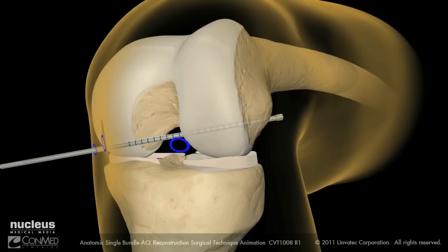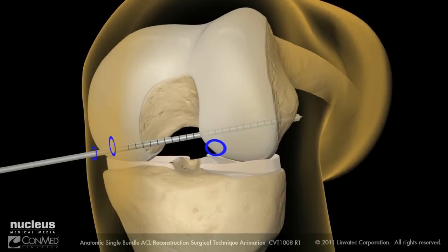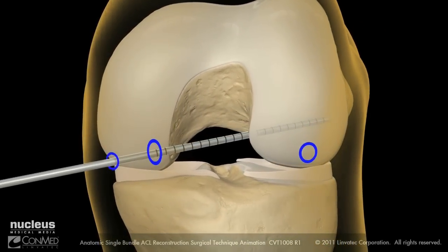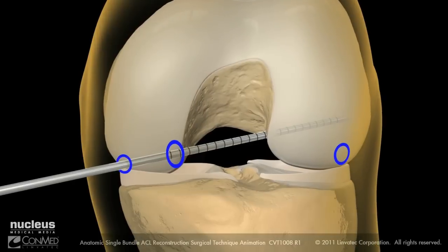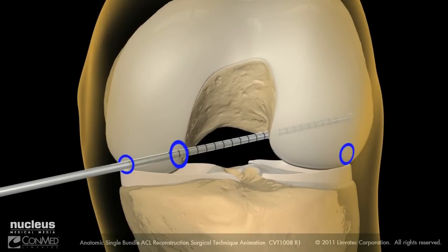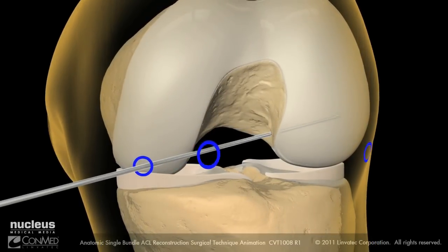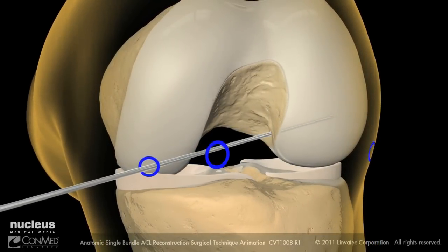Using the exo-button drill bit as you would use a standard depth gauge, manually pull back on the bit to hook the head of the drill bit on the external femoral cortex to confirm the aperture to cortex length. Remove the exo-button drill bit, leaving the graft passing guide pin in place.